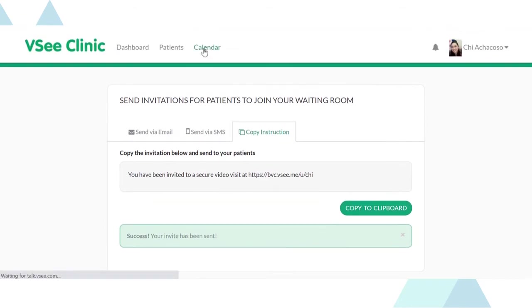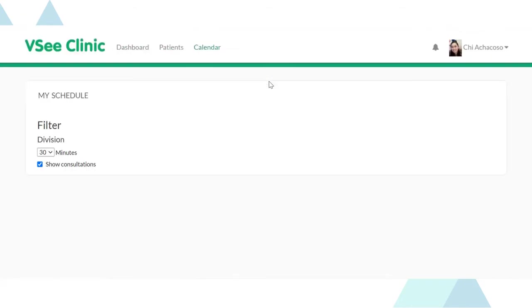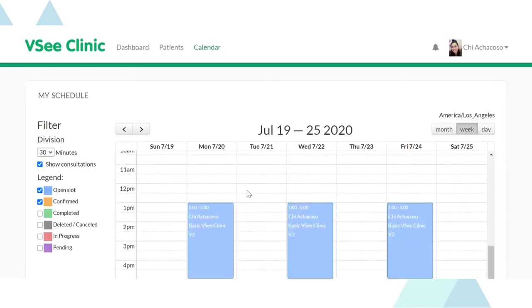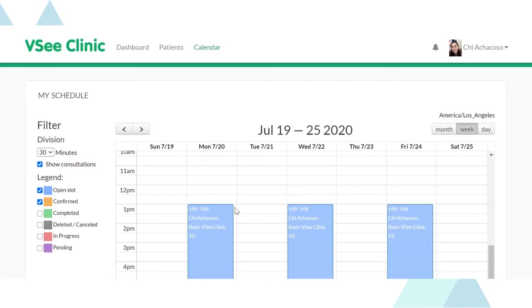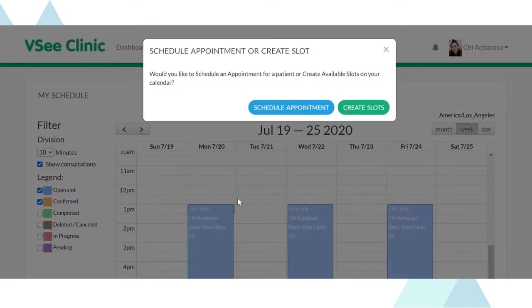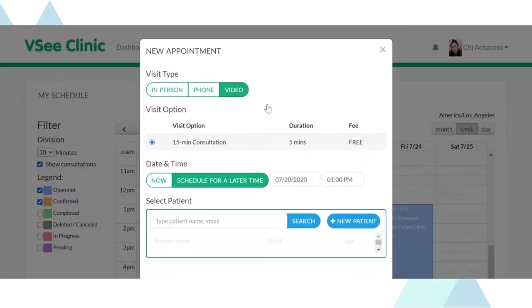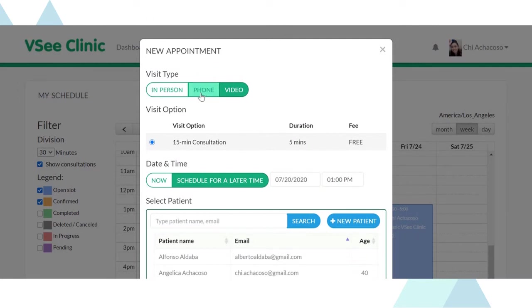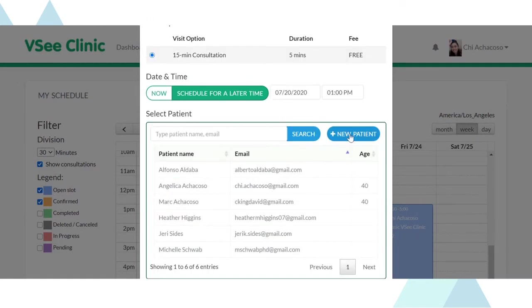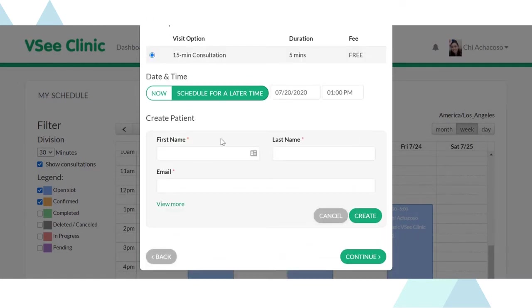Another way to do it is through the calendar tab for setting appointments would just be a breeze. Just click schedule an appointment and it will show you the different options available for your previous patients or new ones.